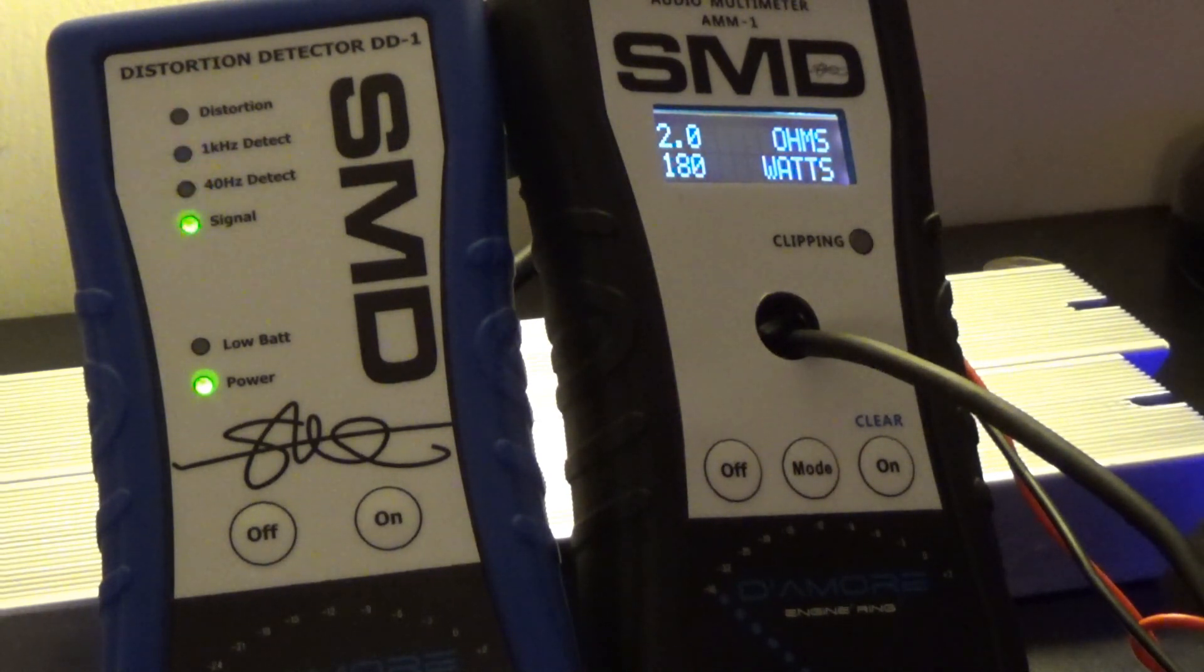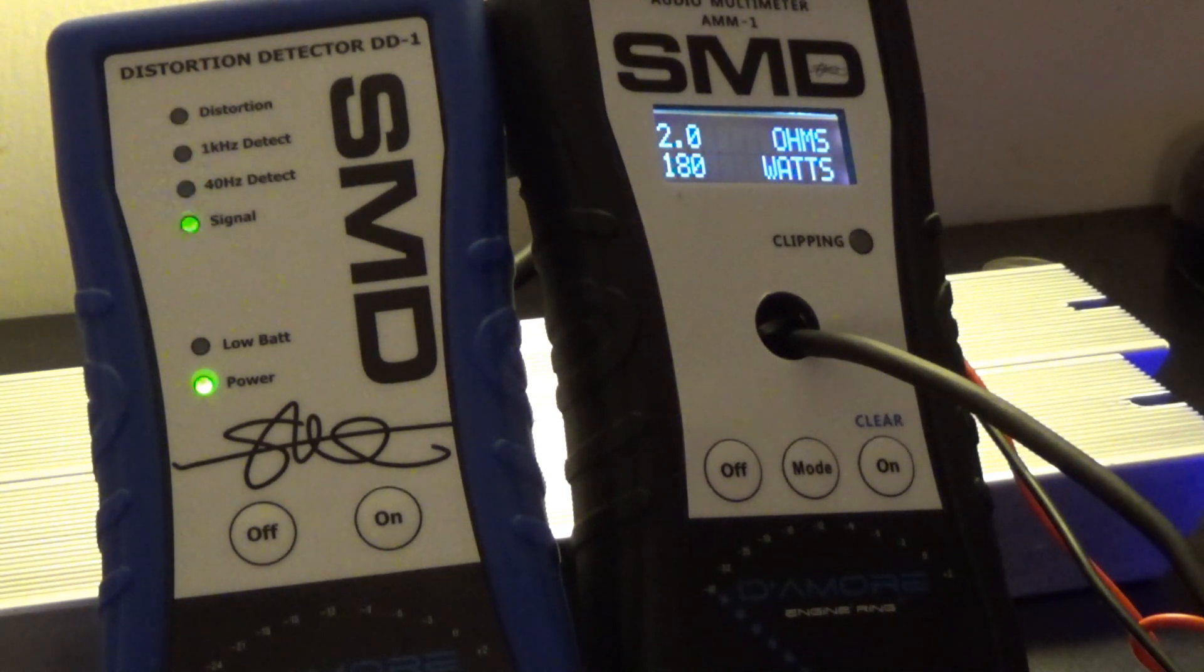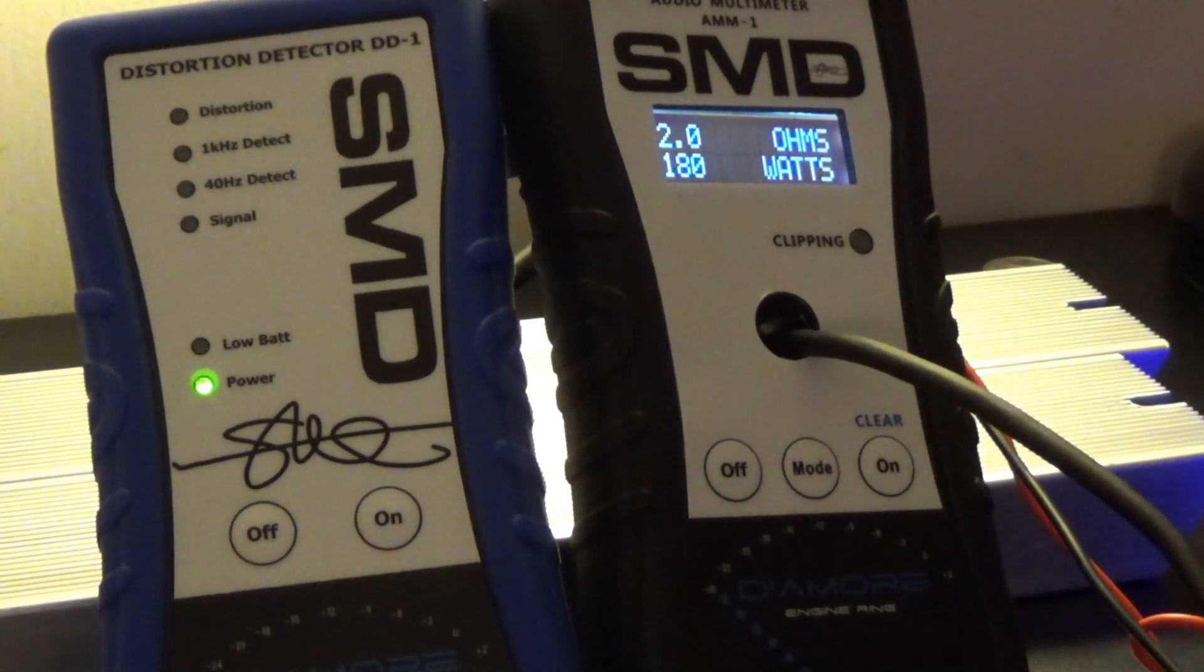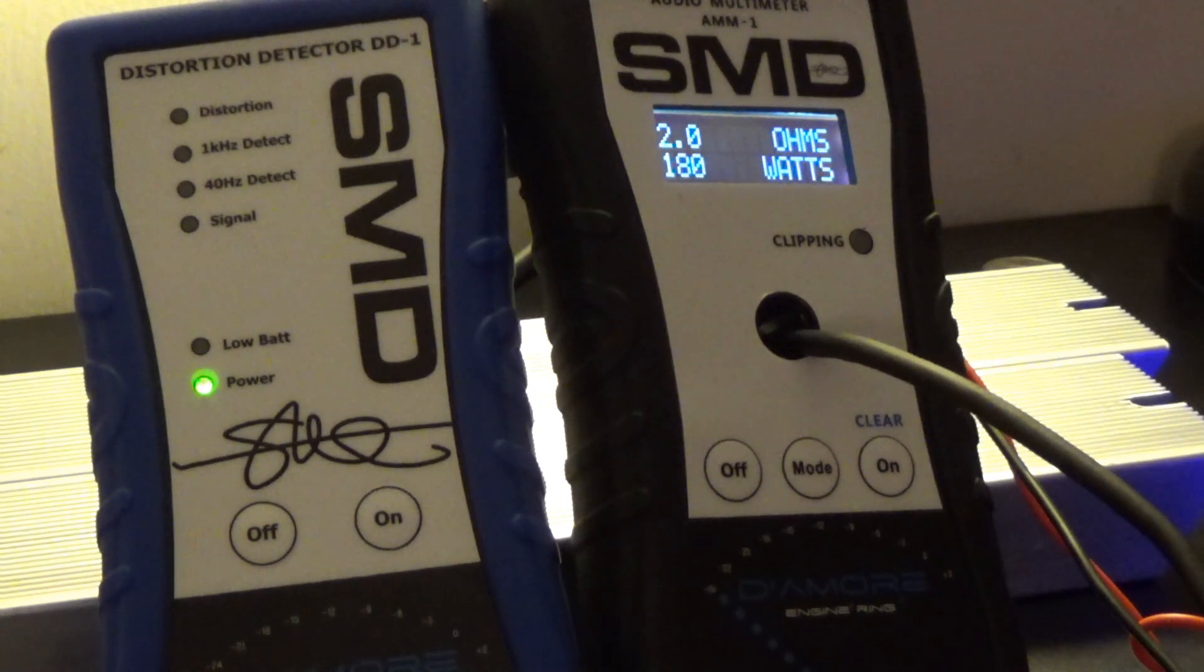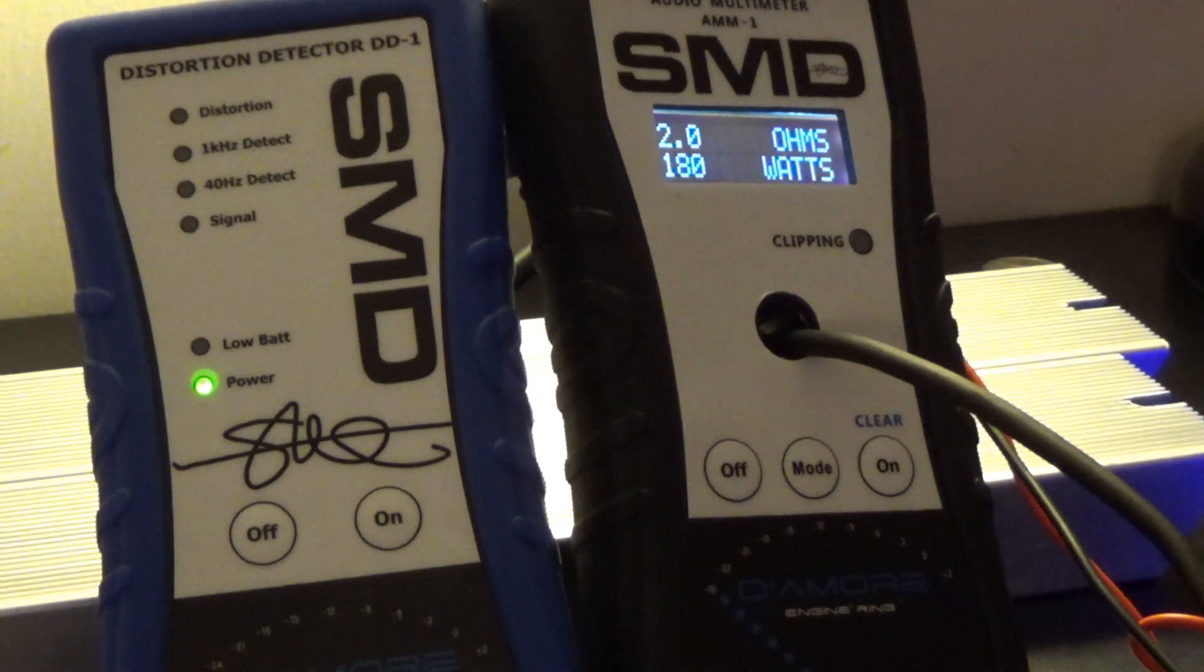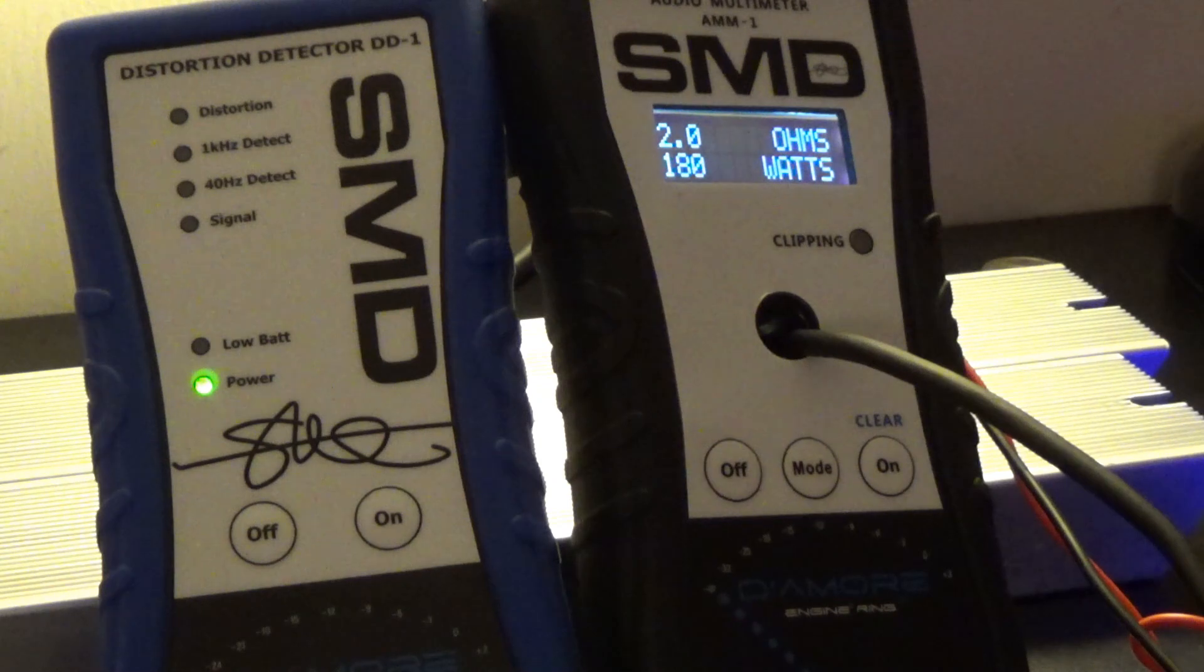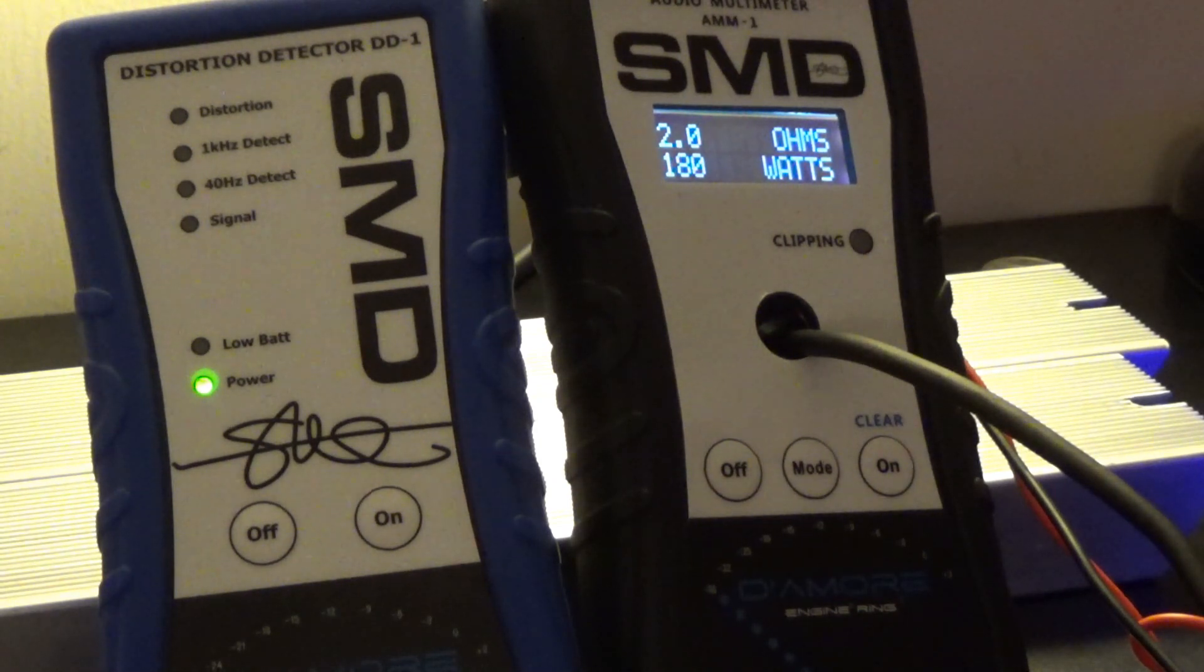Well we got more than 176. 180 watts. 180 watts dynamic at 2 ohms. Yeah.